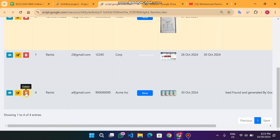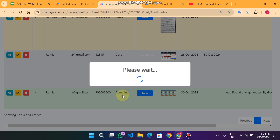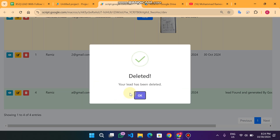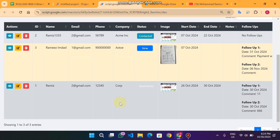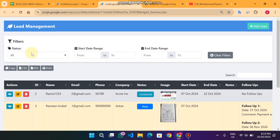If you want to delete a lead, simply click on Delete and confirm by clicking 'Yes, Delete It'. The lead will be removed from your database. You can see we are back to three leads — the fourth one is deleted successfully.